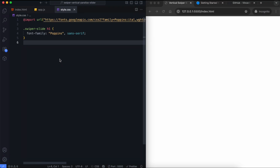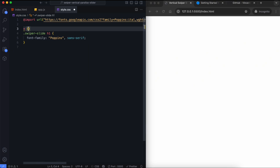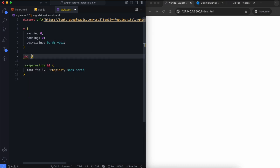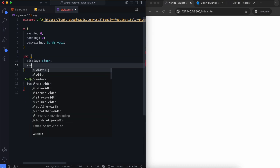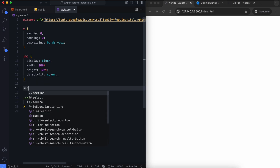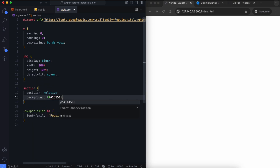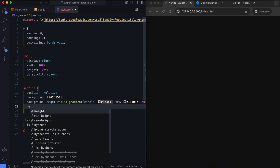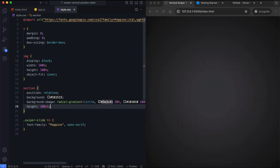Now let's move on to the CSS. In this part, we'll style the slider, add transitions, and make it responsive. We use Google Fonts for the text. The images will fill their containers. We use a dark background with a radial gradient, and it takes up the full screen height.